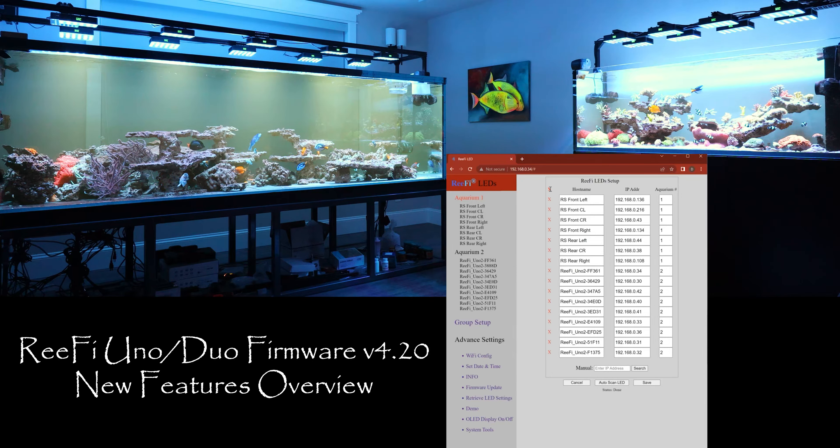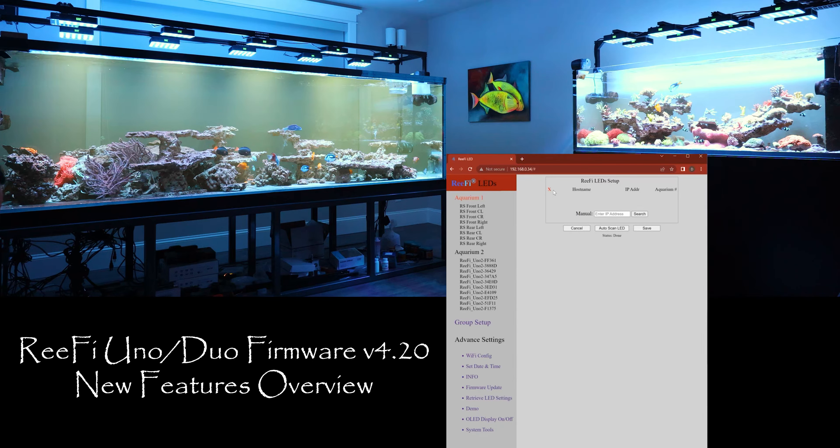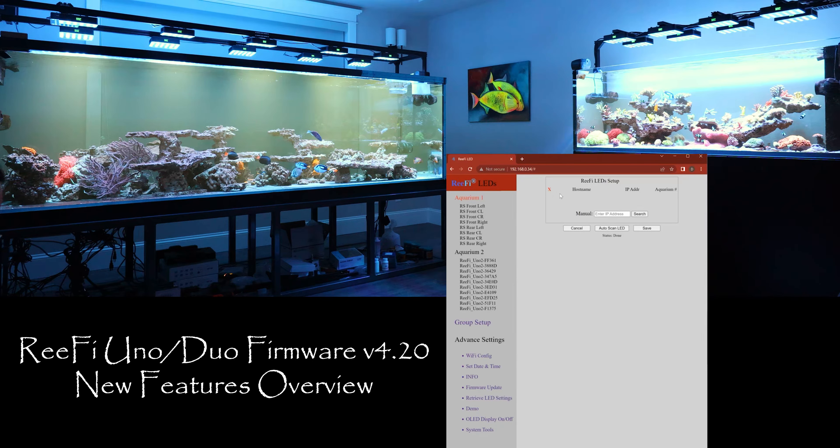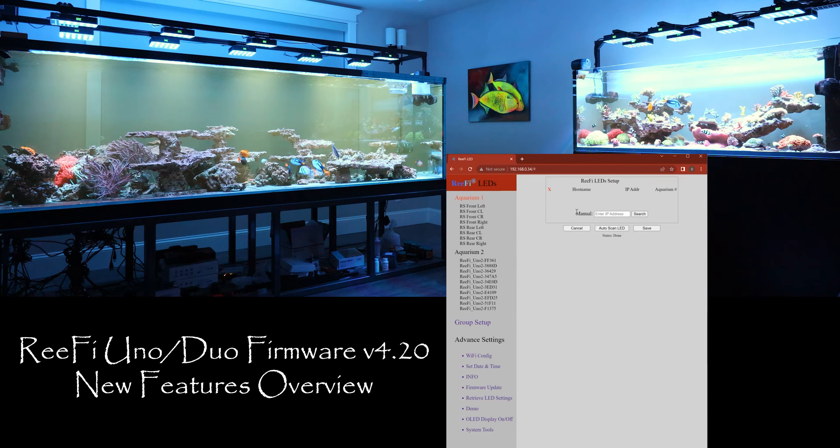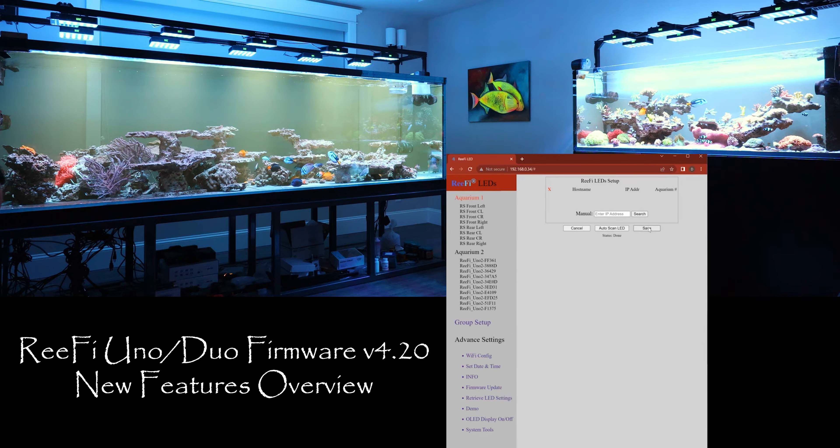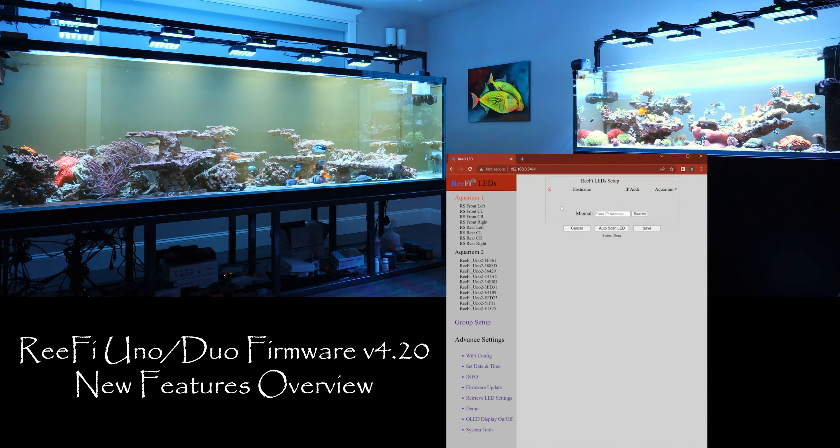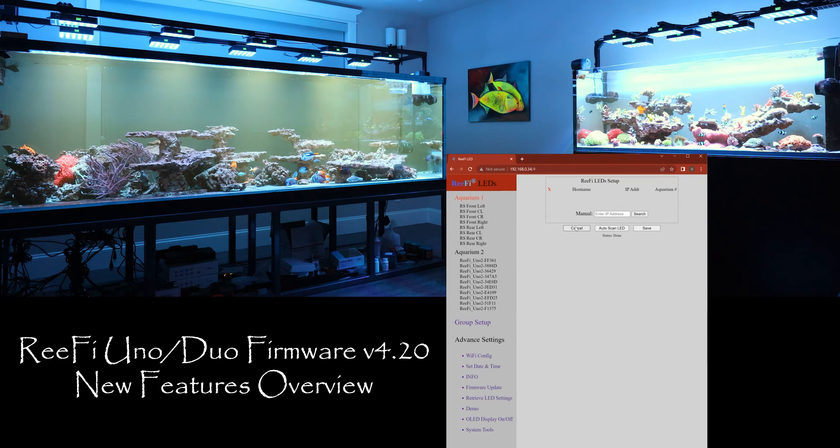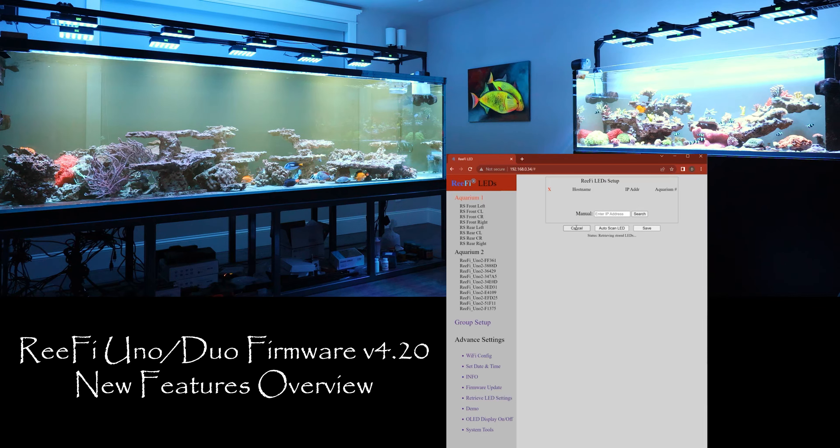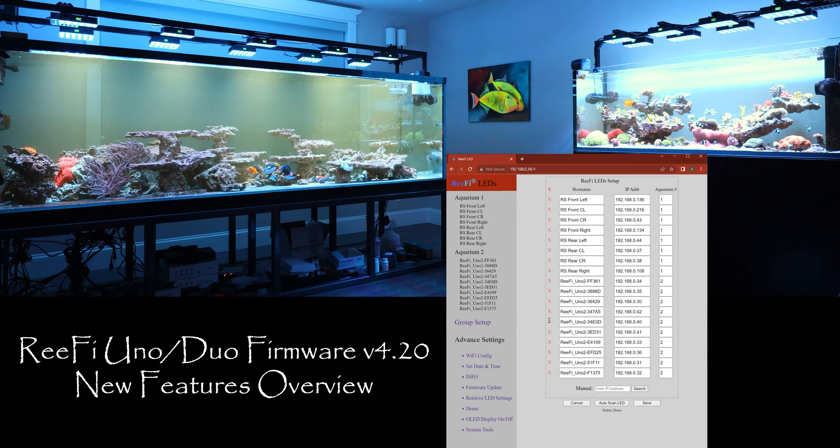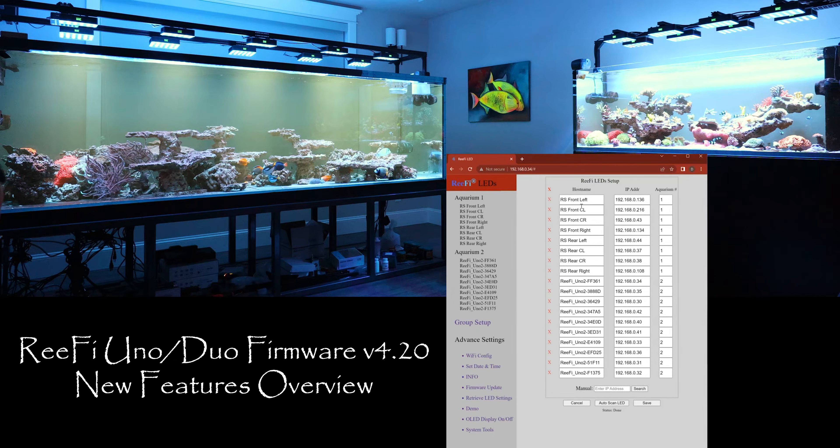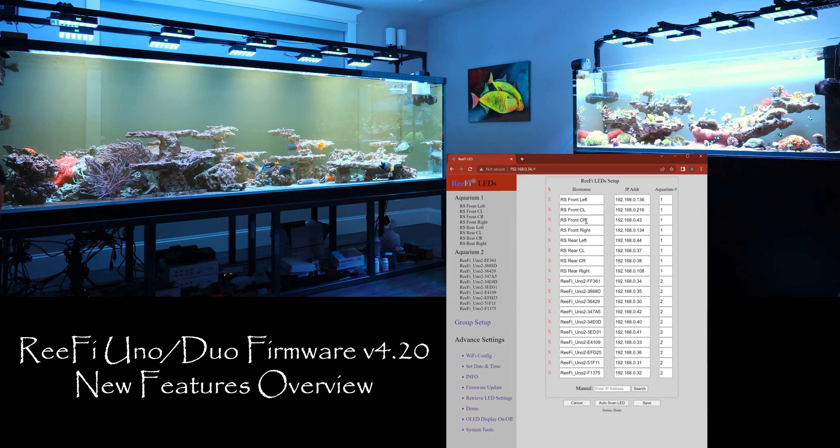And of course any changes you make is not committed until you hit save. So we can hit cancel and then they'll come back to what it was before.